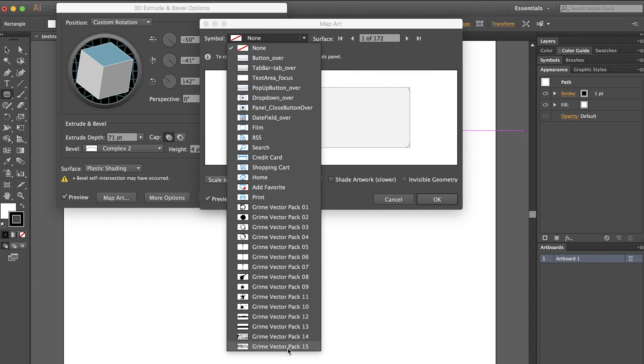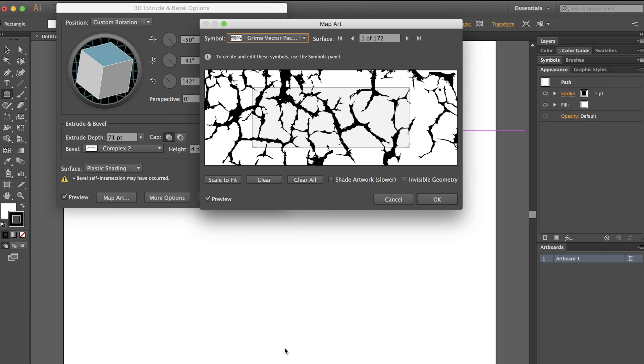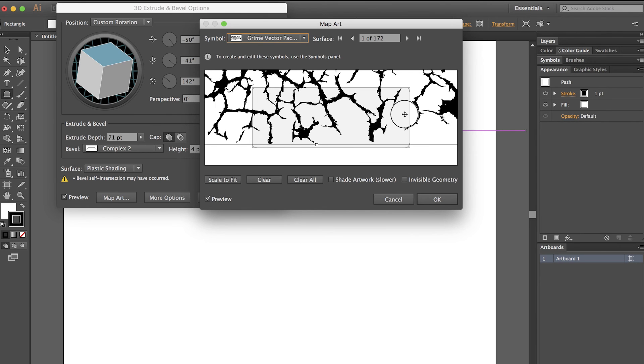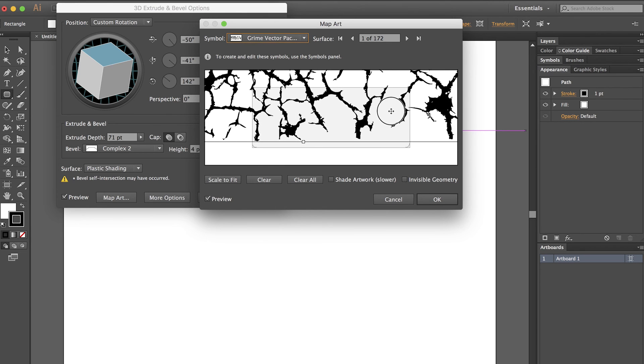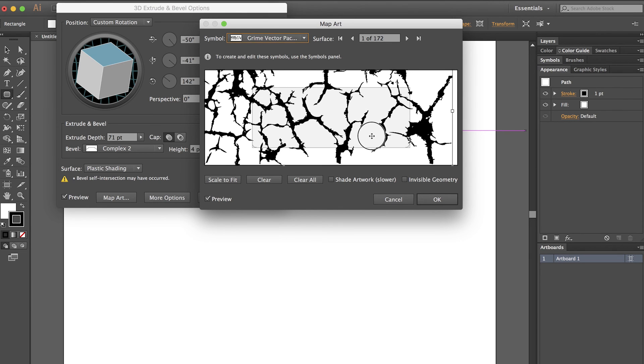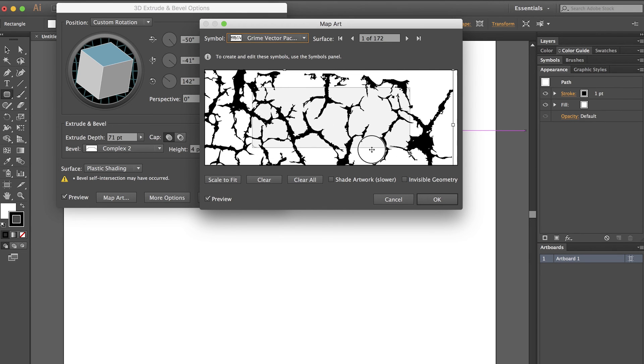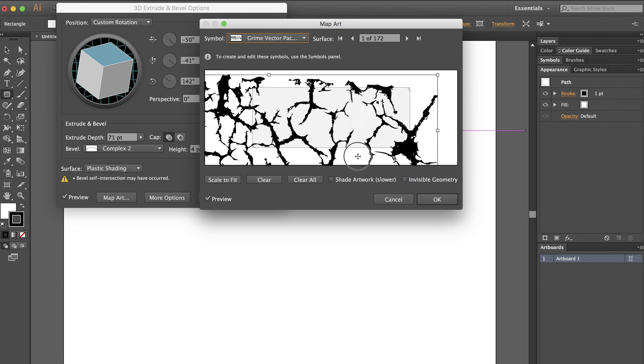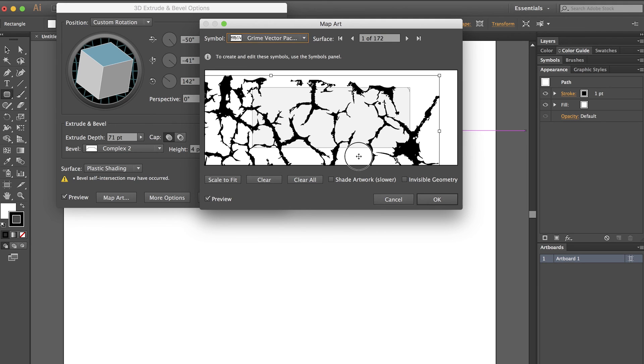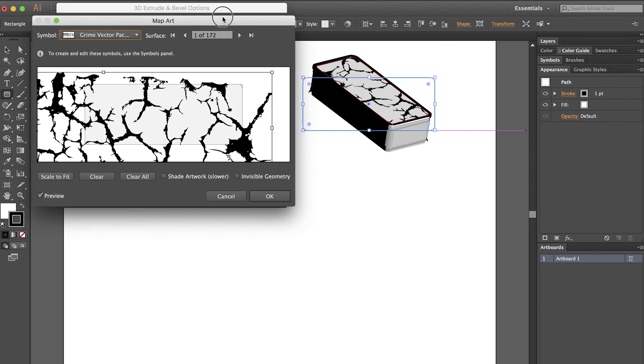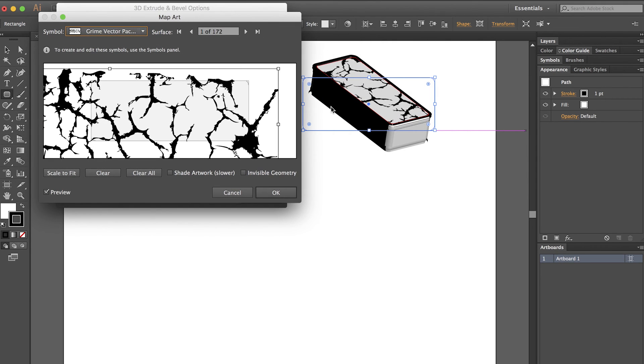I'm going to choose the Grime Vector Pack 15. Just by clicking and dragging, I can decide what part of the artwork I wish to be on my object. And if I drag this to the side, I can see the preview.